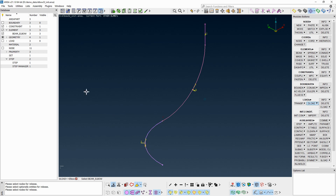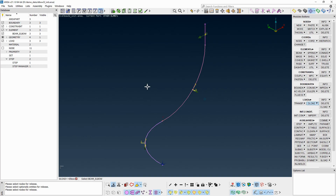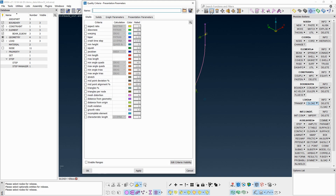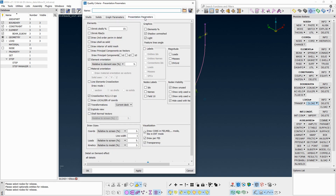From the database browser, activate the boundary and load visibility flags. From the presentation parameters, enable line elements cross-section and set the draw mode to As Solids.